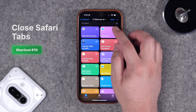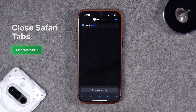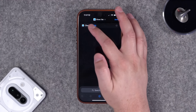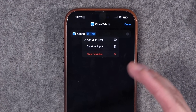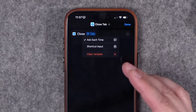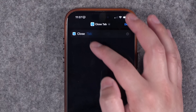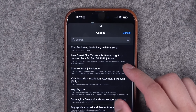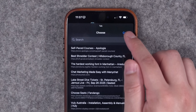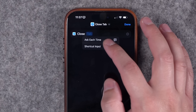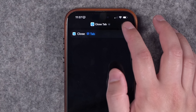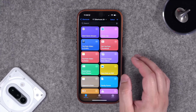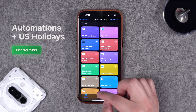Number 10: a commenter wanted a shortcut that closes a Safari tab automatically. There is a Close Tab action you can use. You can ask which tab you want to close each time, or clear the variable to manually choose a tab or tap a specific one. I found it easiest to ask each time — when you run it, a list appears and you choose which tab to close.